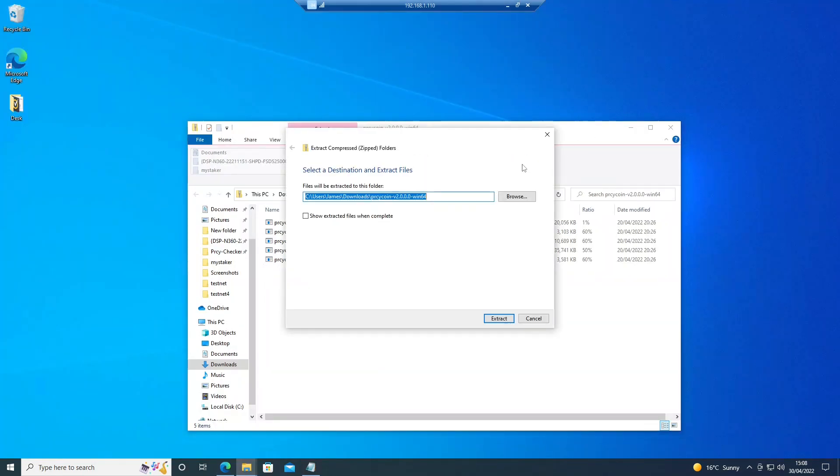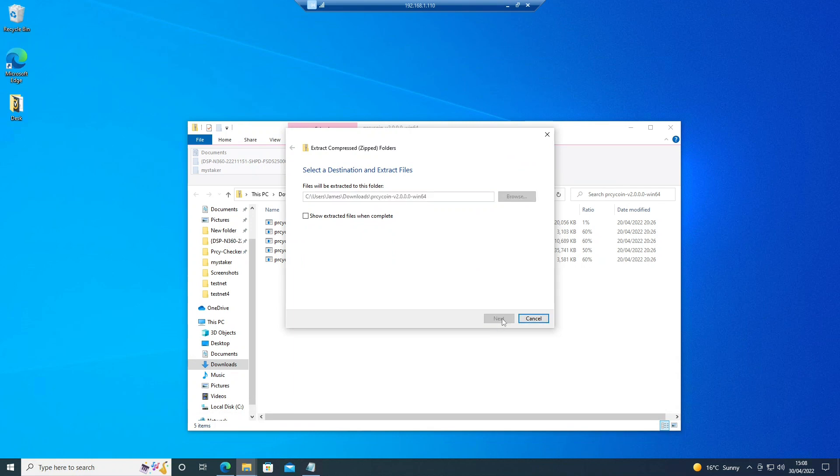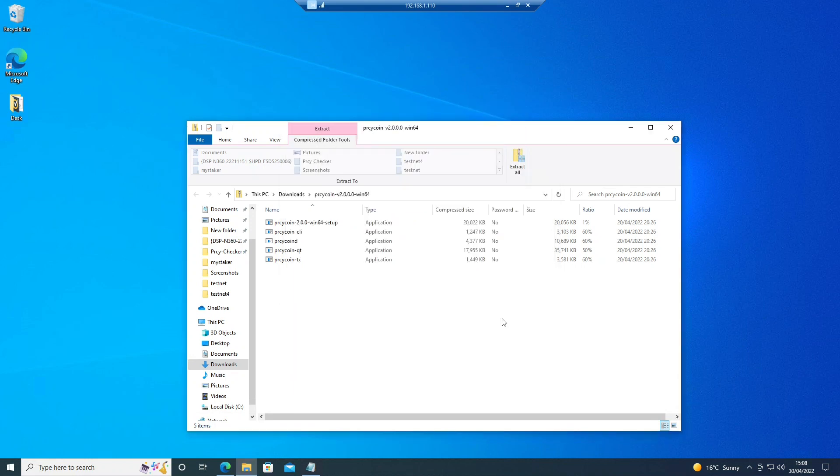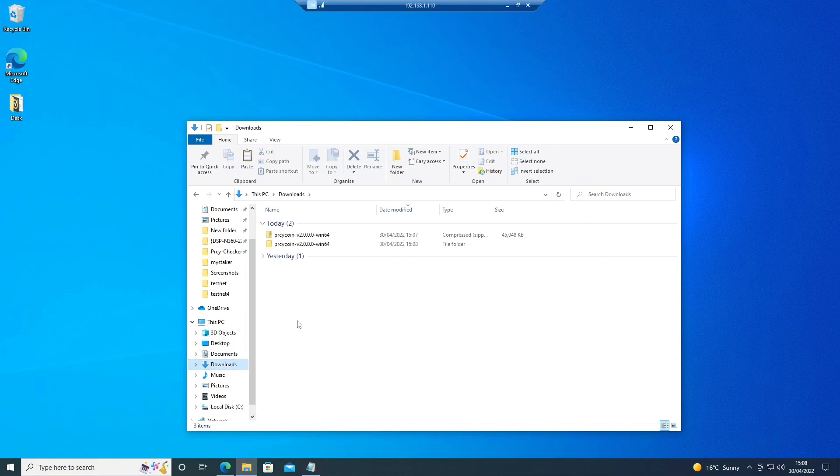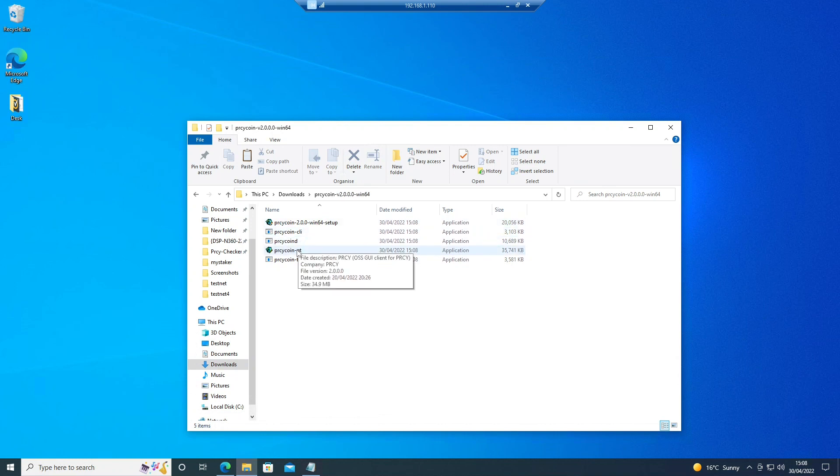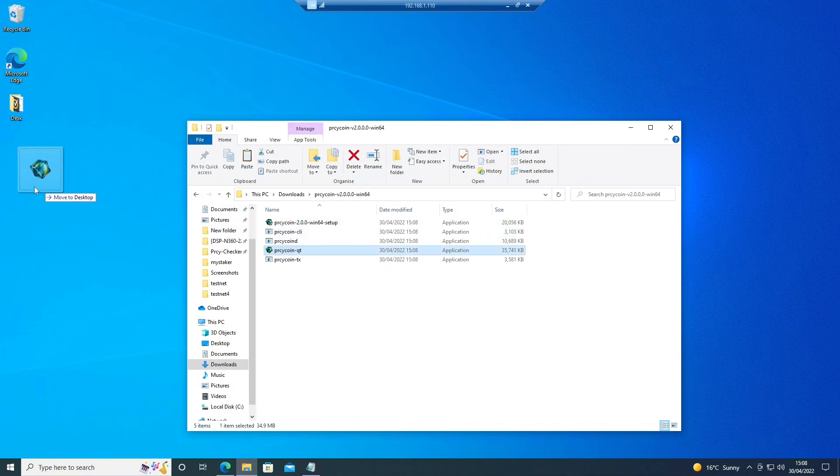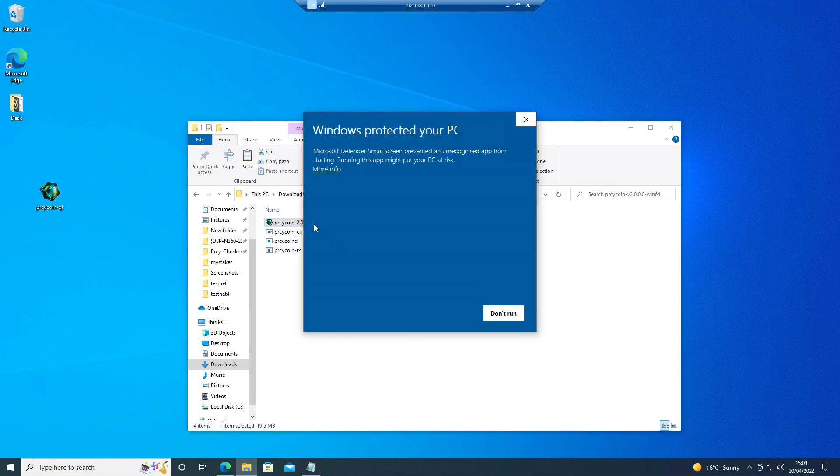Then we need to extract it. Here, what I'm going to do is drag the Qt file to the desktop to make life a bit easier. Then I'm going to set the wallet using the default settings.